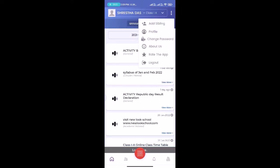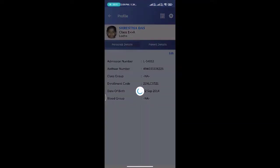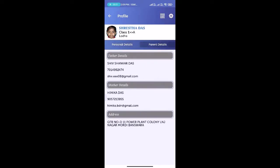If you want to check your profile details, you need to click the top right corner three dots and select the profile option. Here you can see your personal details and your parents' details.